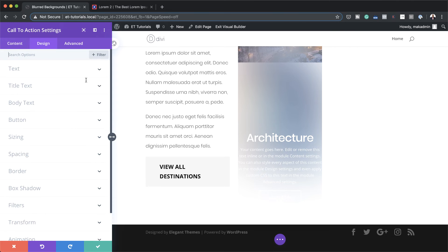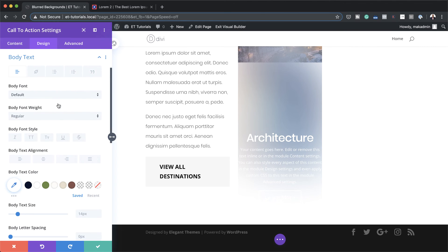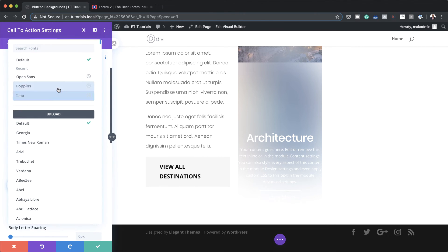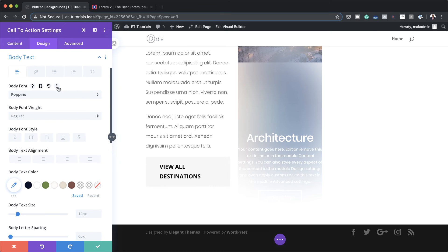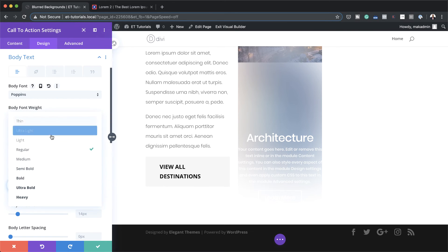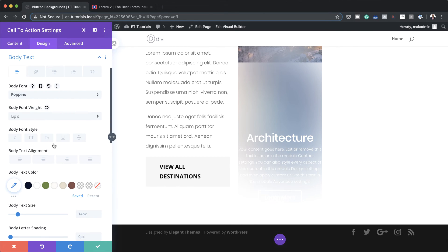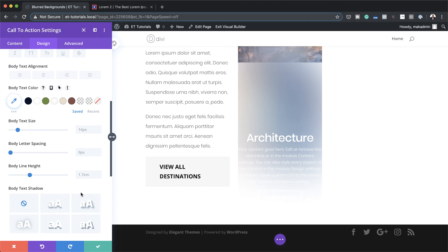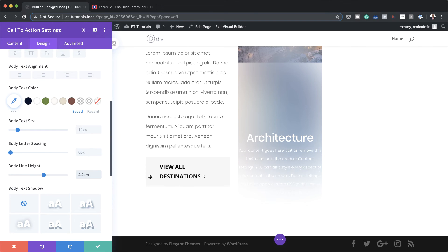Moving on, let's work on the body text. I'm going to come over here and change this to Poppins as well. I'm also going to change my body weight here to light and the line height to 2.2.